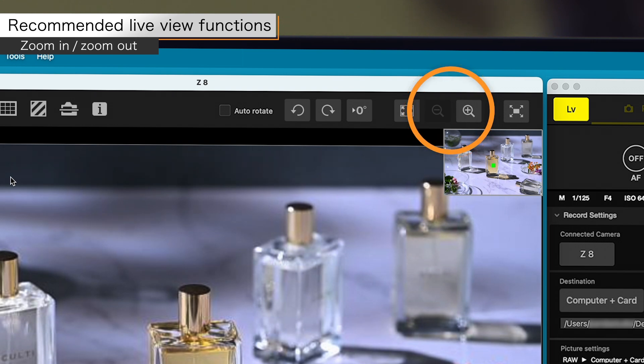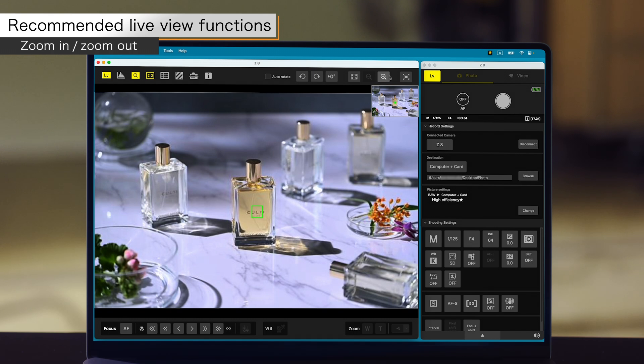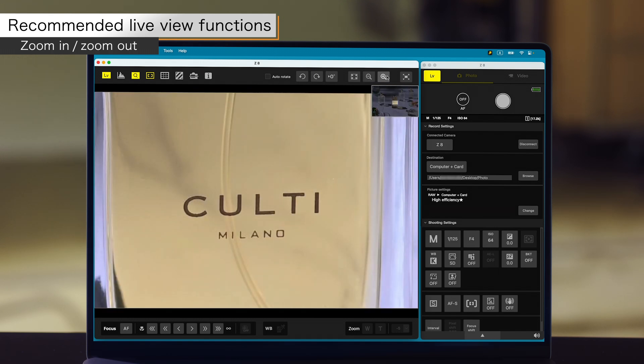Click the zoom in, zoom out buttons to zoom in or out the live view image display. The image will zoom in at the focus point.